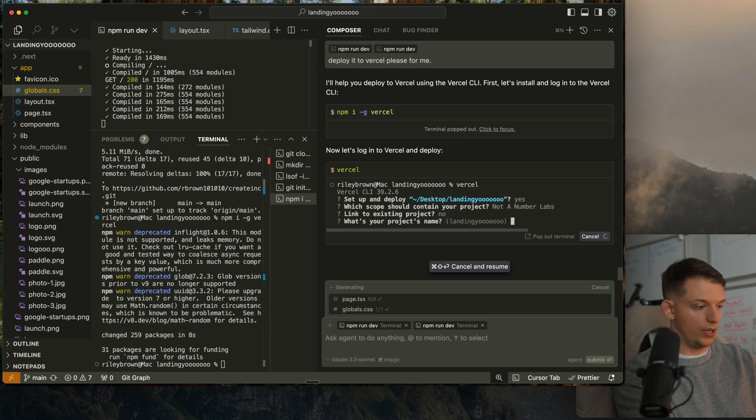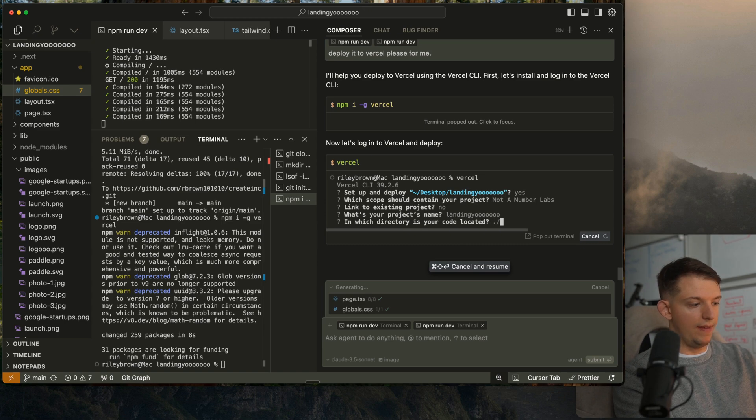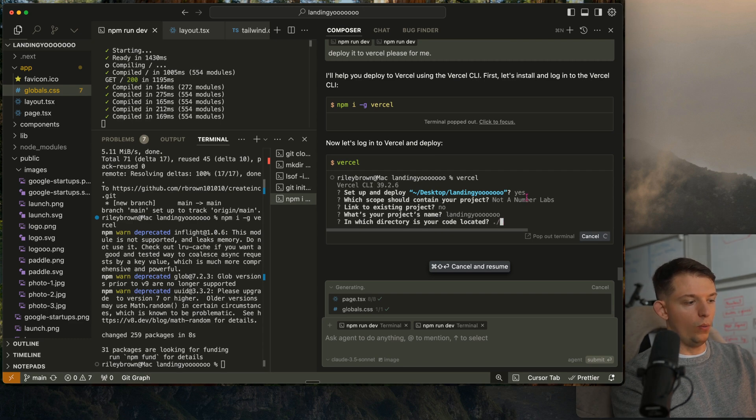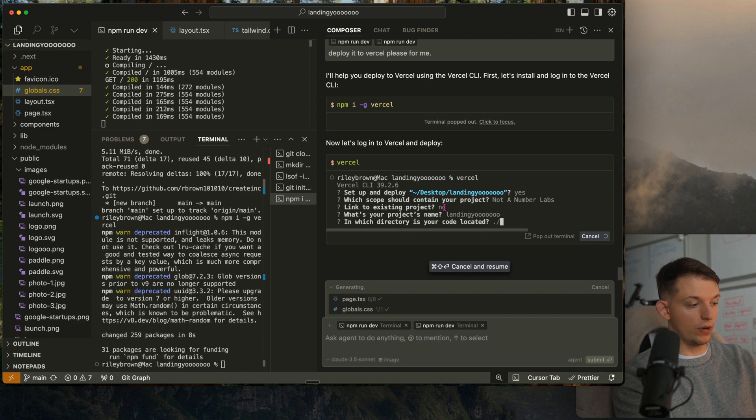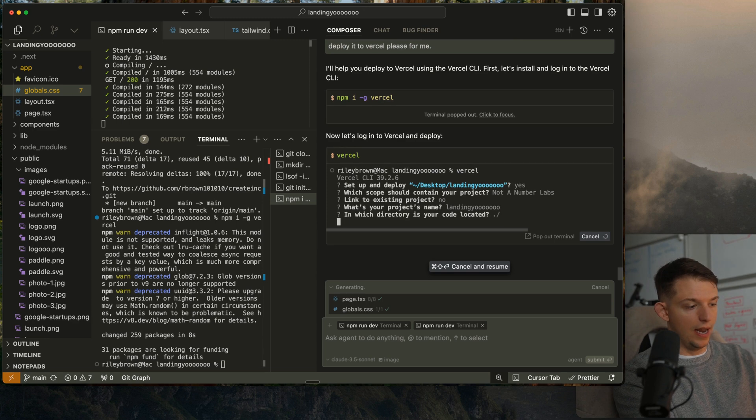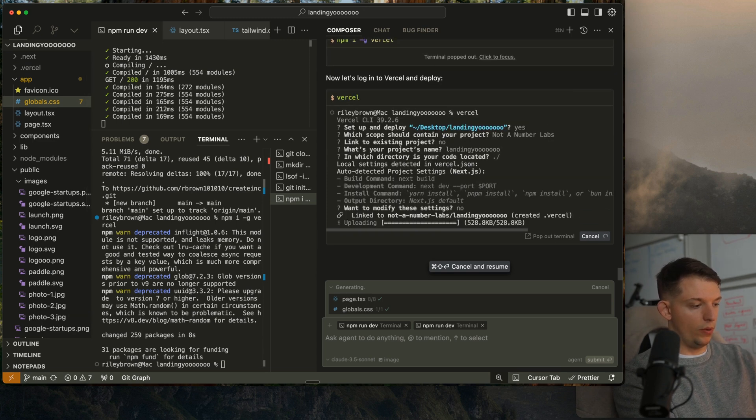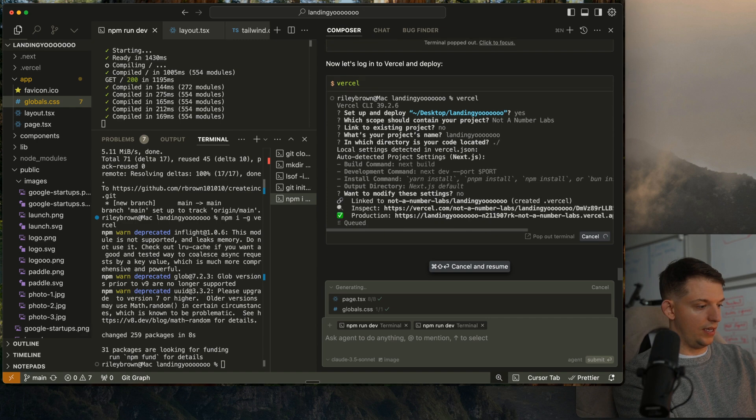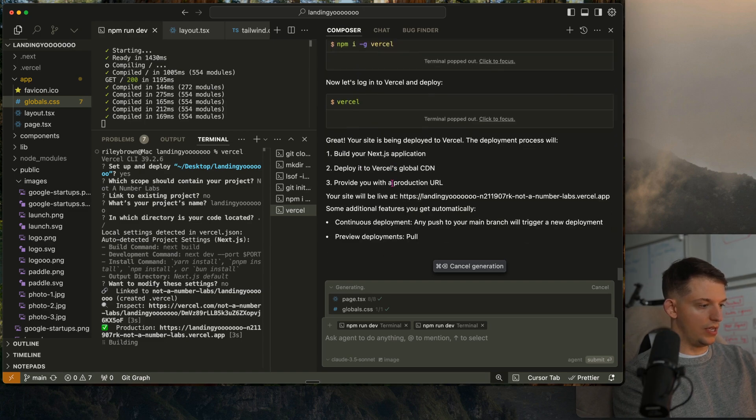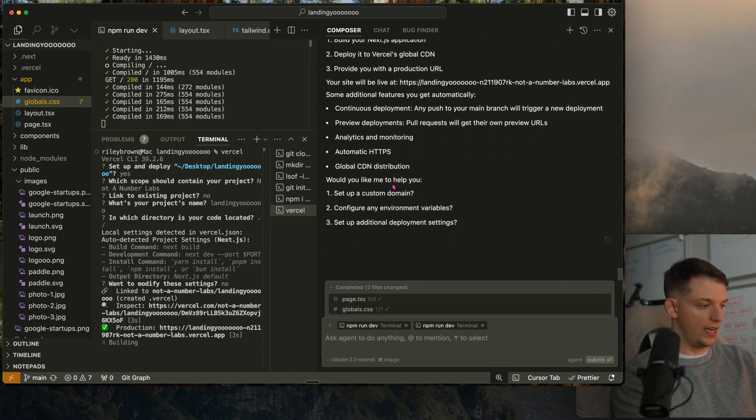We're going to choose the account. Link to existing project? No. What's your project's name? Landing yo, like the folder. Then when it asks in which directory is your code located, it has a dot and a slash. We're just going to press enter. So we did yes, is this link to a new project, we typed in no, then landing page, the name of the folder. We accepted it by pressing enter. Now we're going to press enter again. Do you want to modify these settings? And so now we're deploying the link. It is loading here. We're going to pop out this terminal while it loads. Your site is being deployed to Vercel.